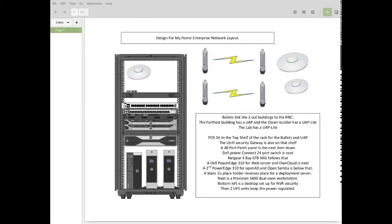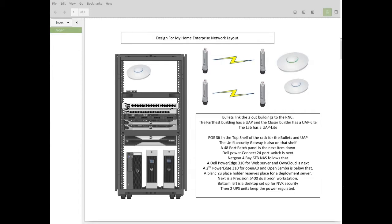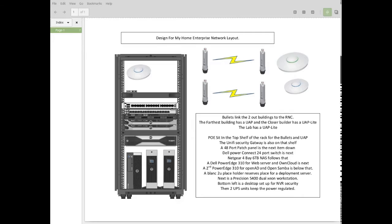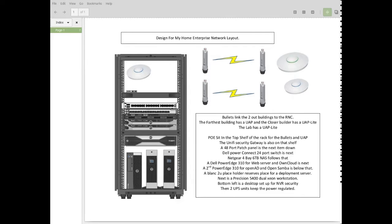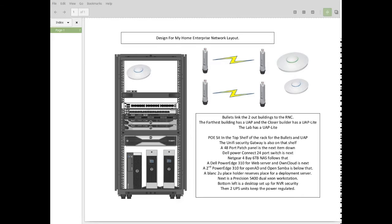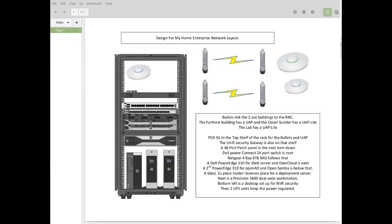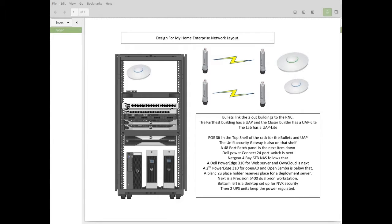Alright, so welcome to this session. What I'm going to talk about now is the design for my home enterprise network layout. In the last section, I talked about general ideas behind a design and I demonstrated a remote industrial site design of what I consider to be a medium-sized environment.